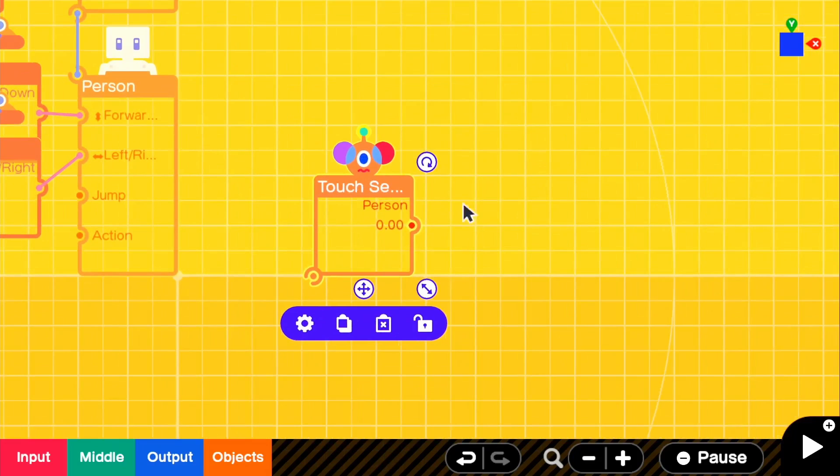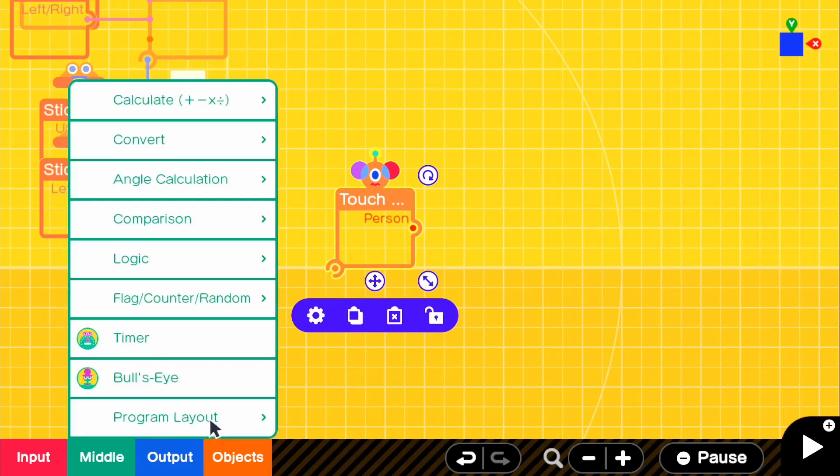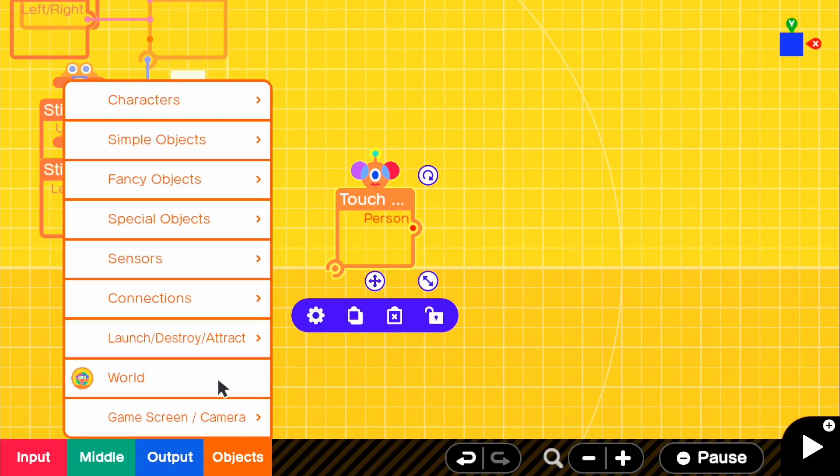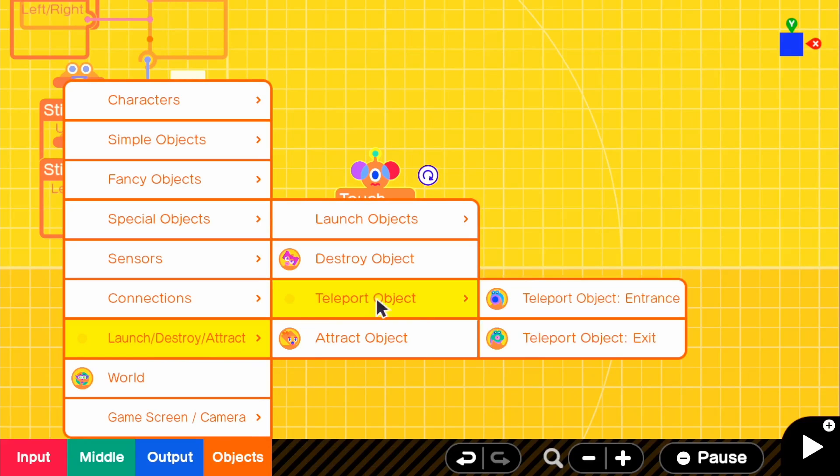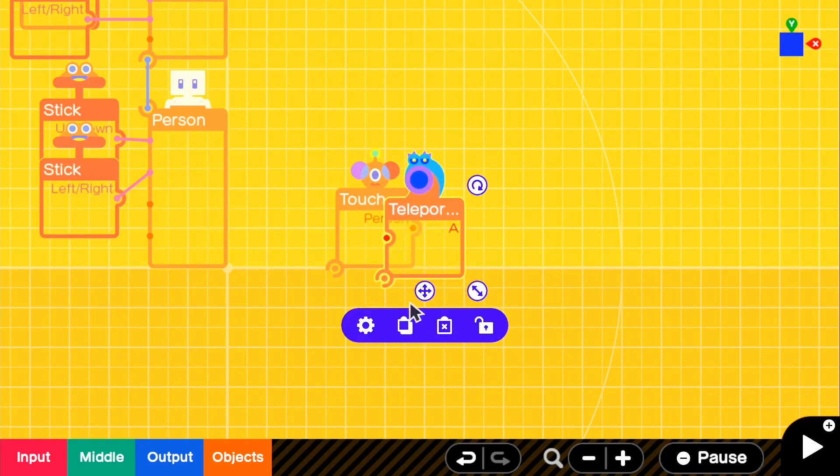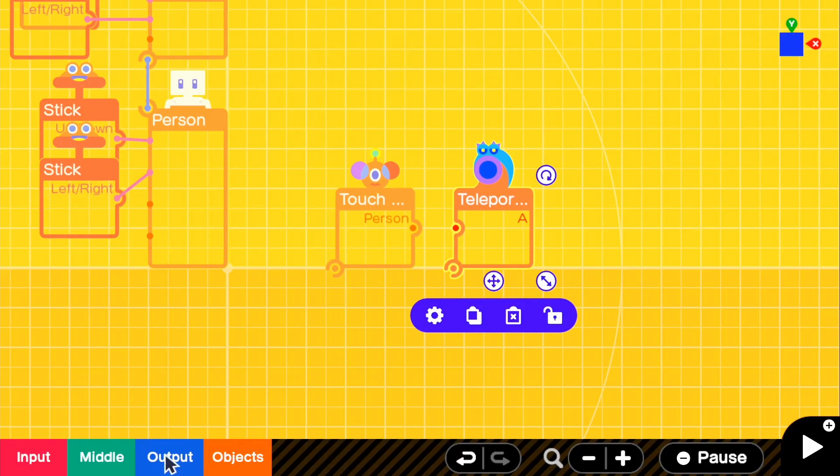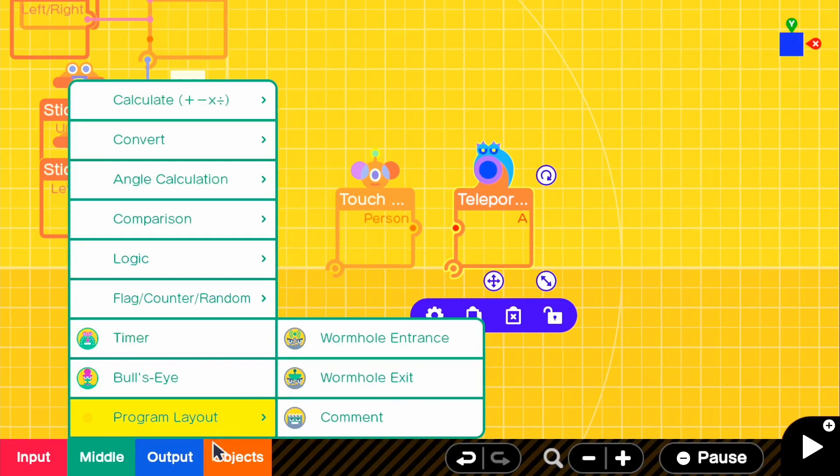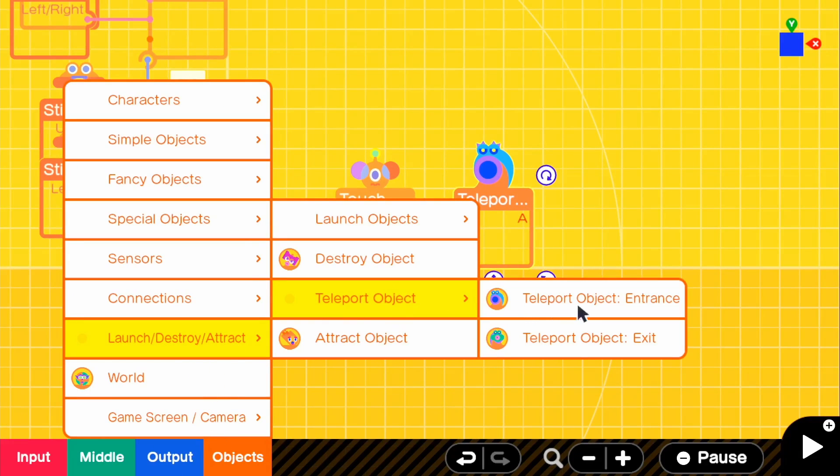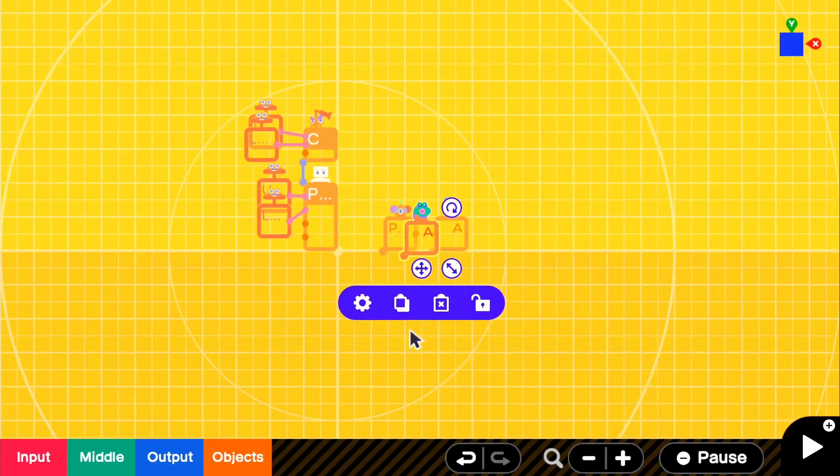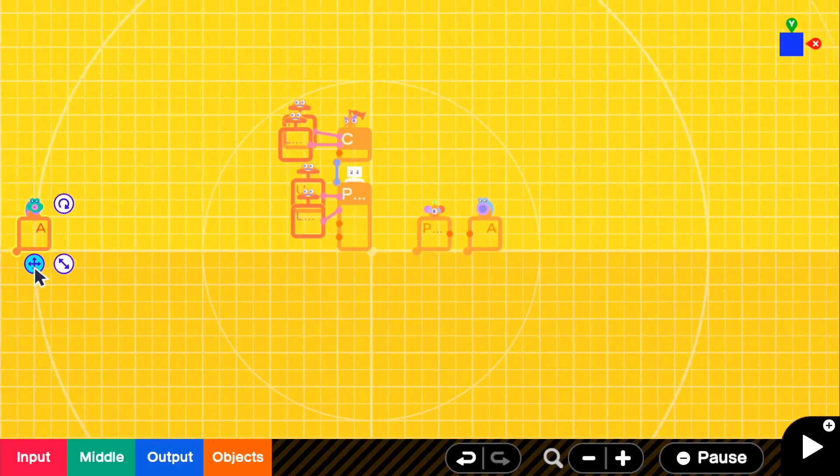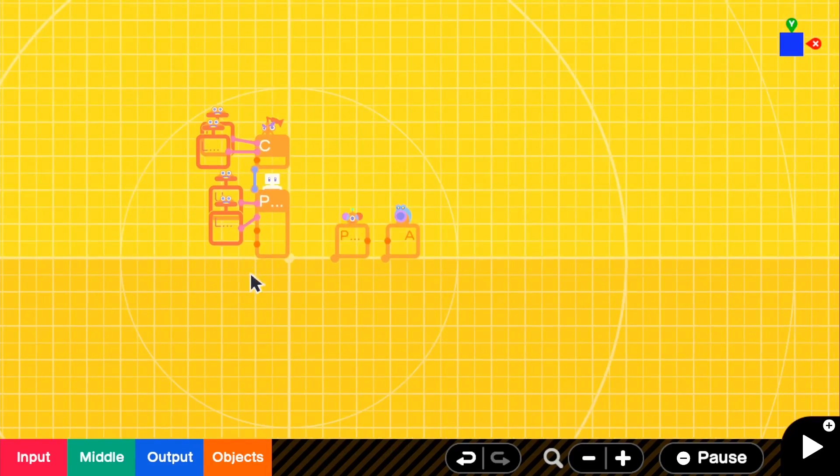And that's what we need to do all for the touch sensor. Now, what we need is obviously our teleporting objects. So we'll get our teleport object entrance and we will get our teleport object exit right here. We'll go ahead and put that all the way over here, just like that.